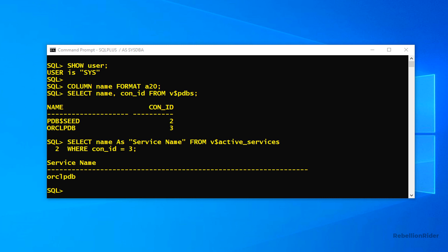In most of the cases both the pluggable databases and their services share the same name. But it's always the best practice to check it before making any changes in your database. Anyways this is the process of finding out the service name of any pluggable database. Now that we have got that next we will create a TNS entry into our tnsnames.ora file.